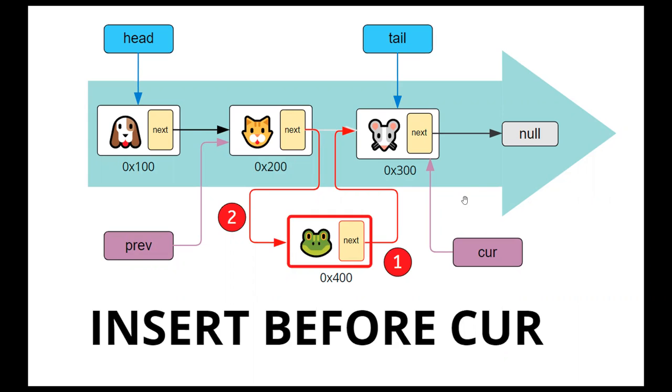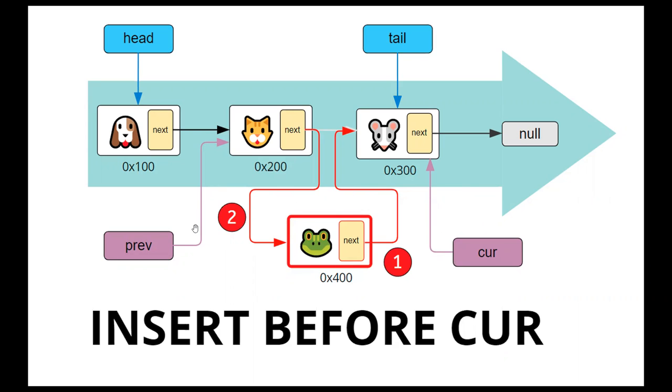So here's an example. Let's say if you want to insert the frog in front of the mouse. So typically the way you do is you create two nodes. One to point to the current node as you traverse down the list. And then we have another node called previous or previous node that points to the previous node.